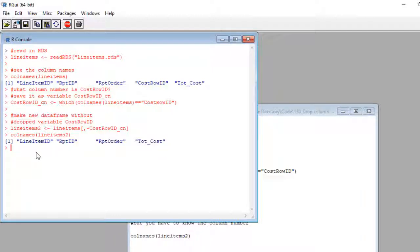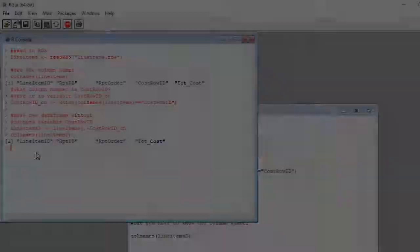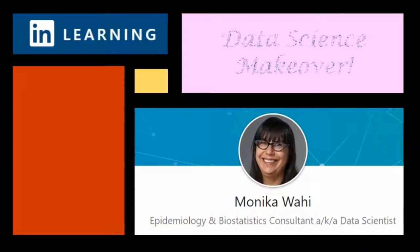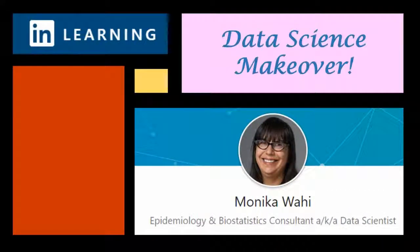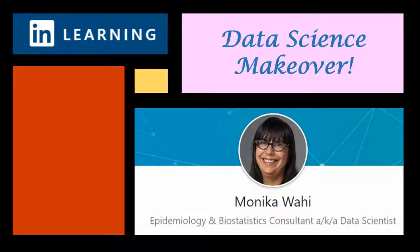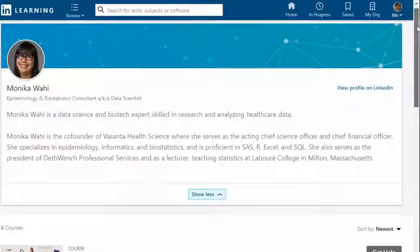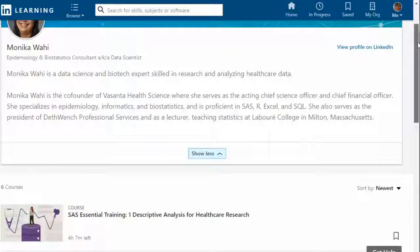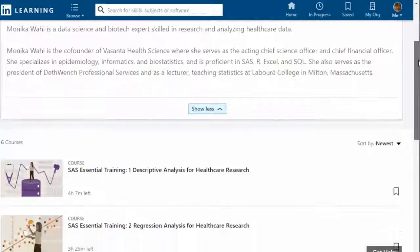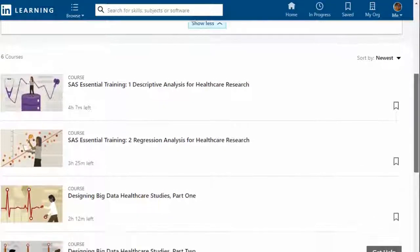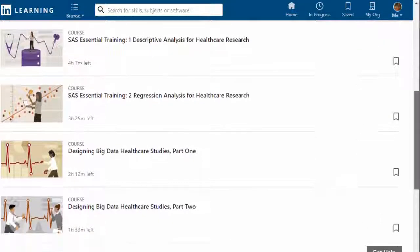Feels so good to shed unwanted columns. Processing goes so much faster. And that's our data science makeover for today. Thank you for watching this data science makeover with LinkedIn Learning author Monica Wahey. Remember to check out Monica's data science courses on LinkedIn Learning. Click on the link in the description.